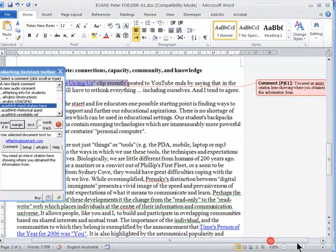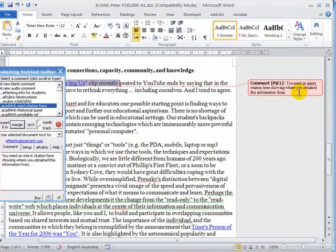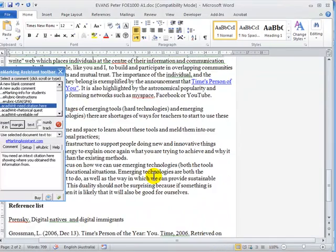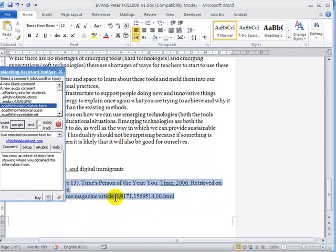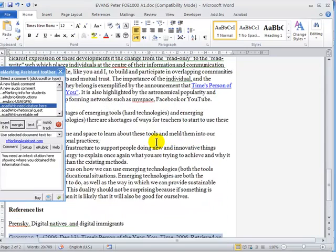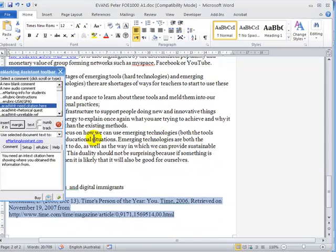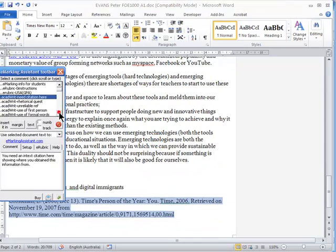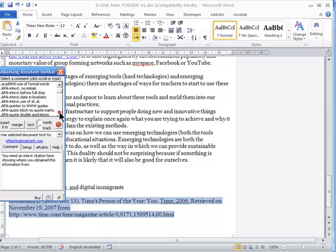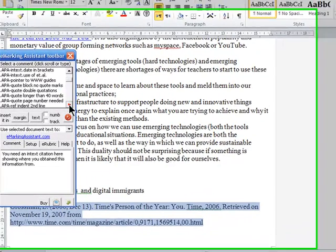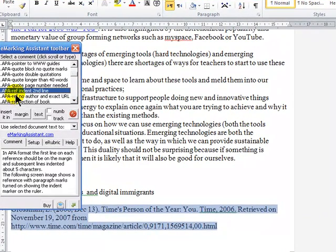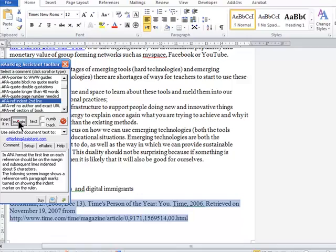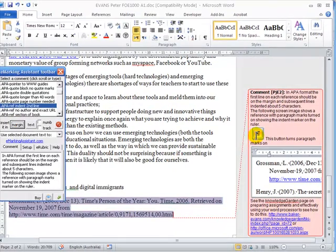And you'll see the comment has been inserted. We might scroll down or notice another comment that could be made here. The format of the reference is not correct. So scroll down, insert it in the margin.